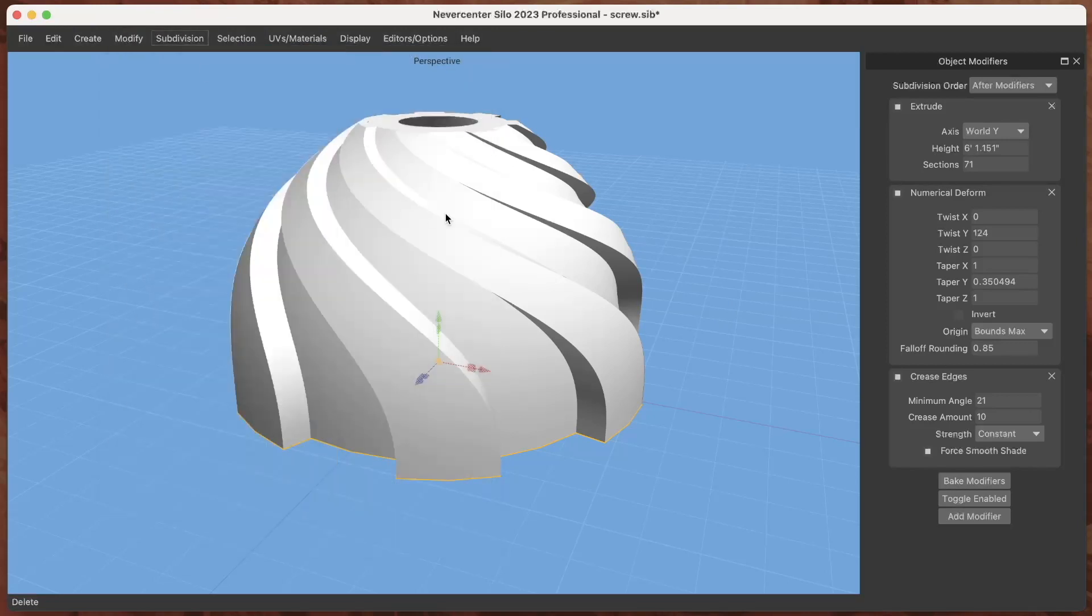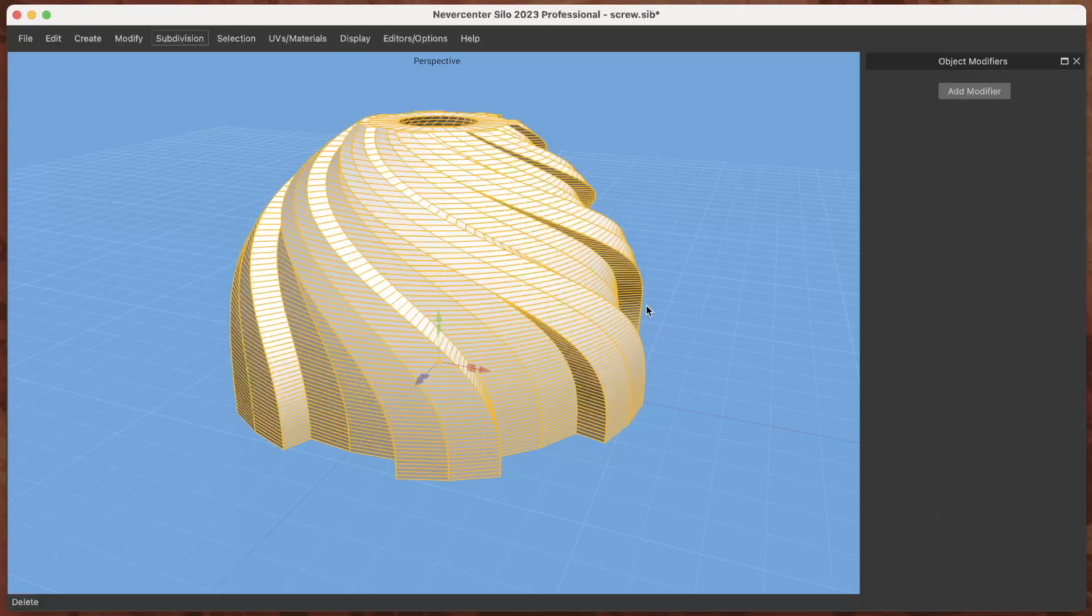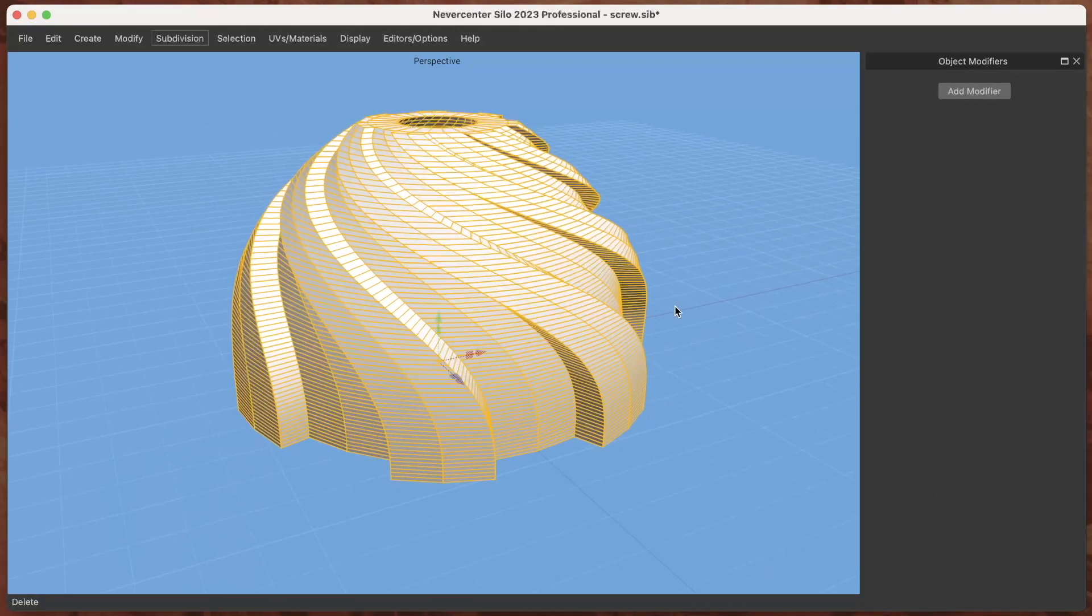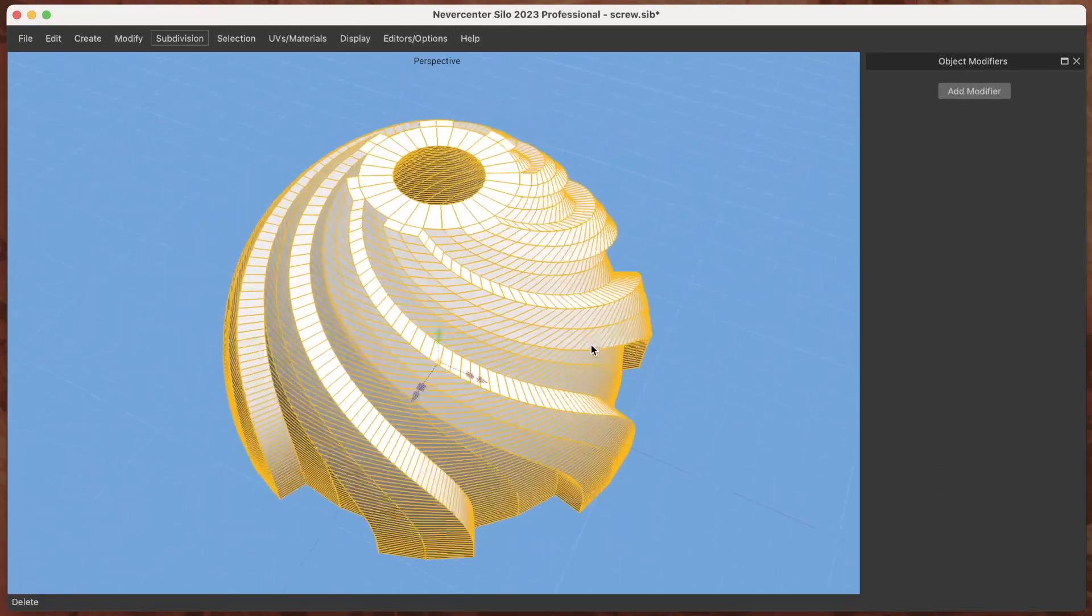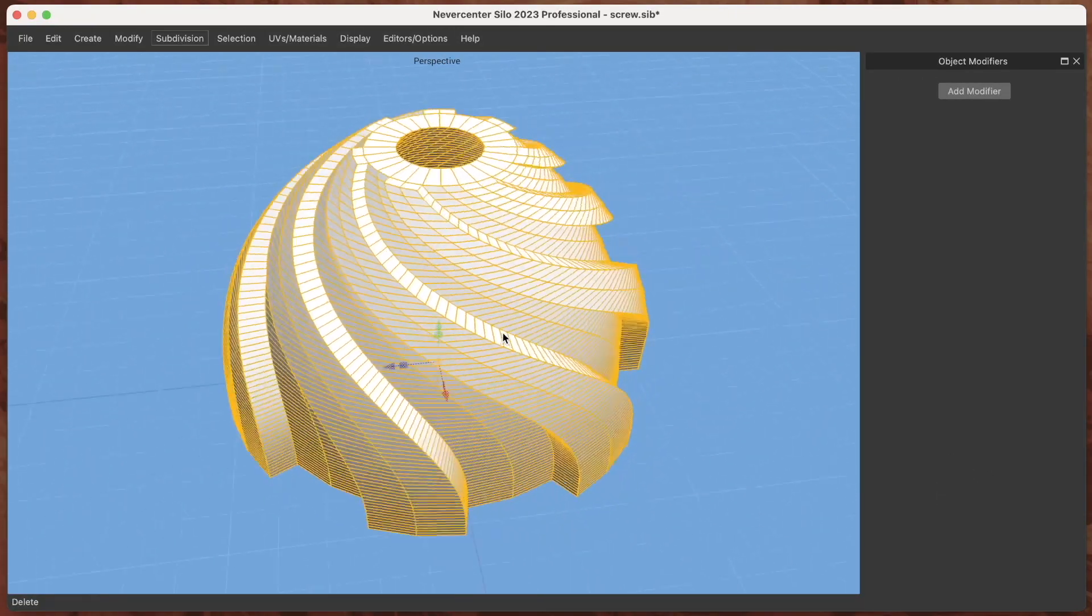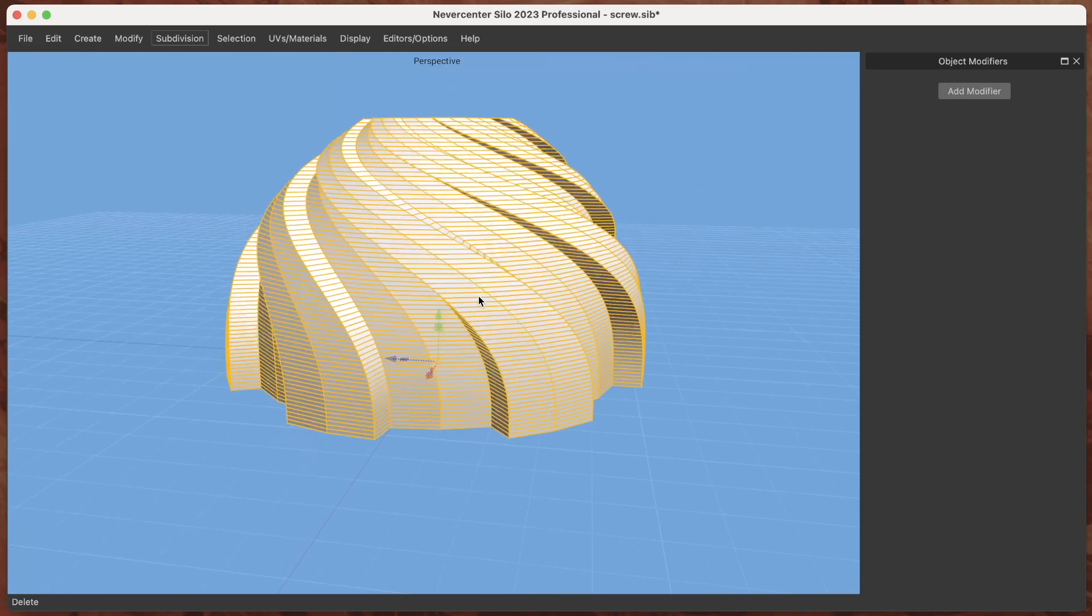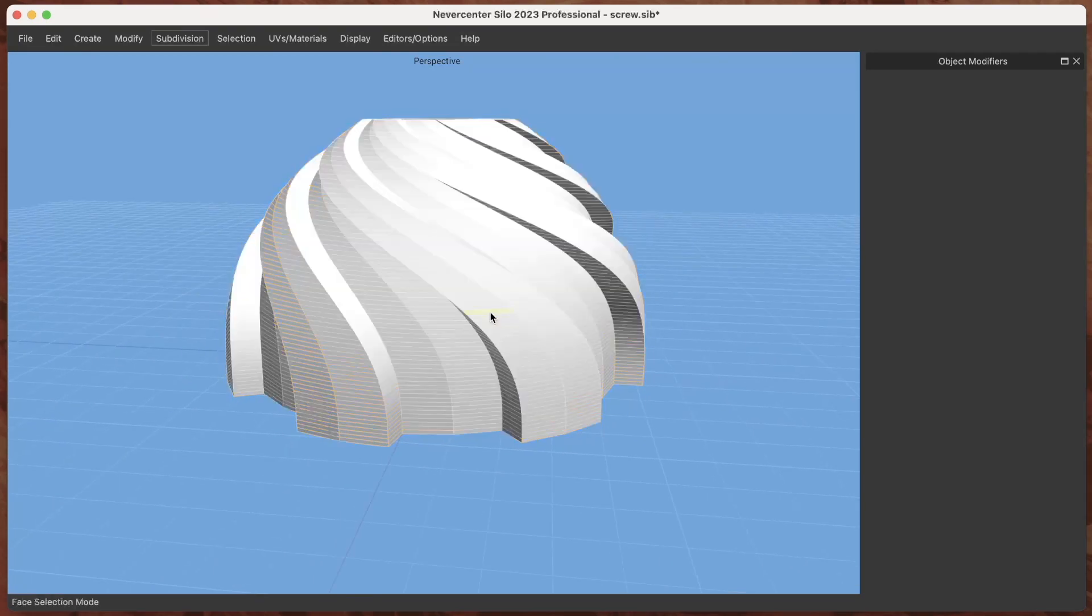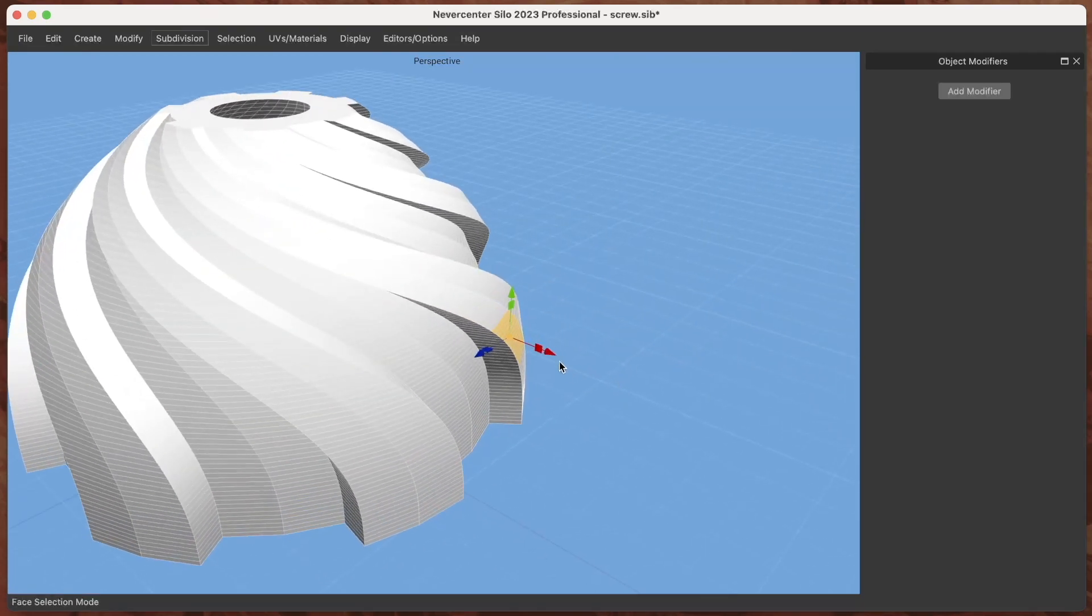Then you can always bake your modifiers, which means if I do that it will refine that down to the geometry created by the modifier and then I can actually go in and select individual faces and do whatever to that.